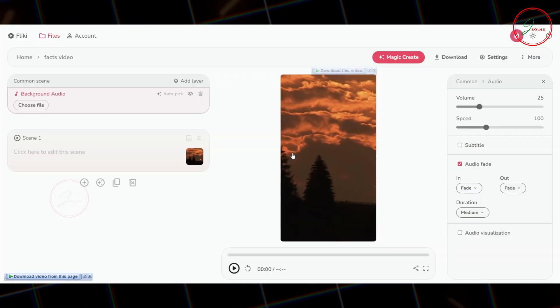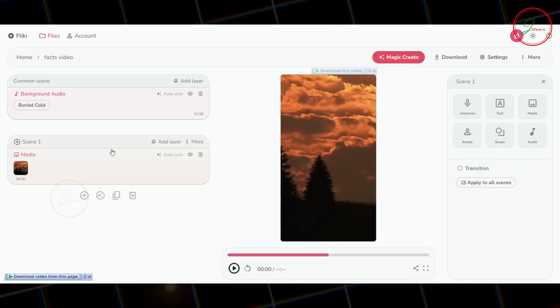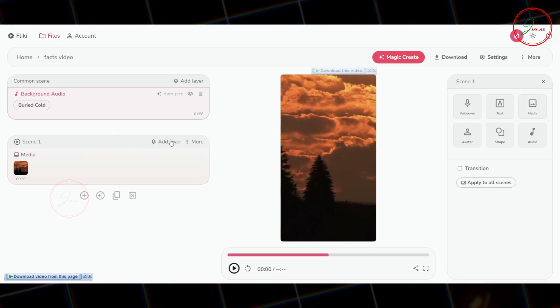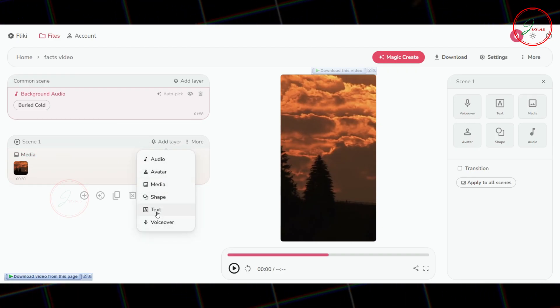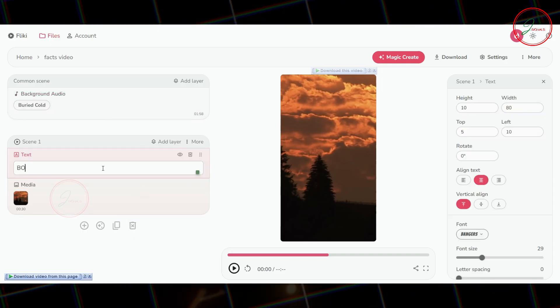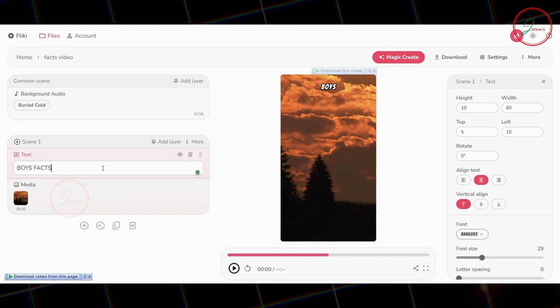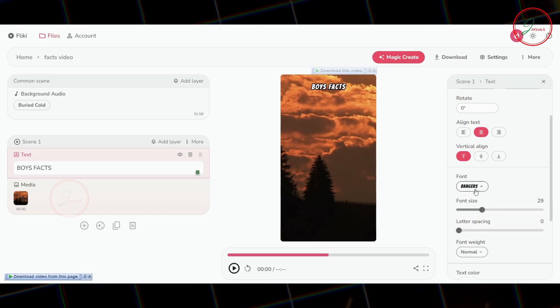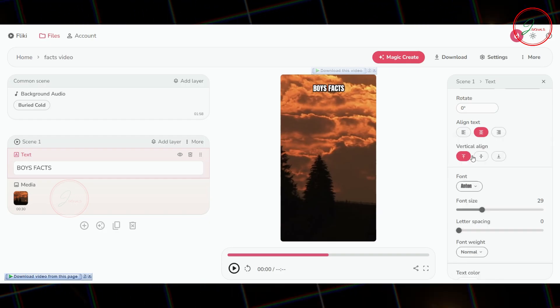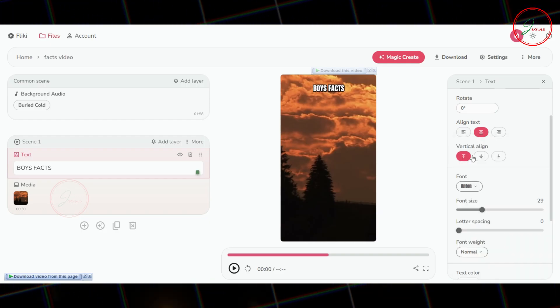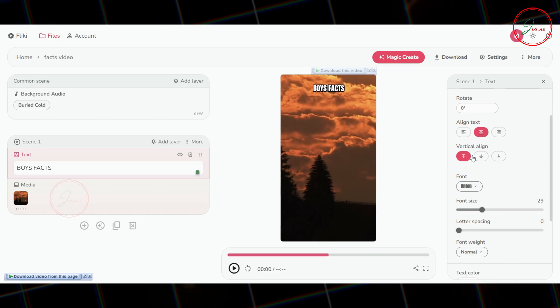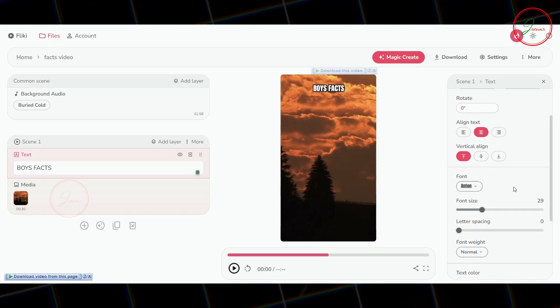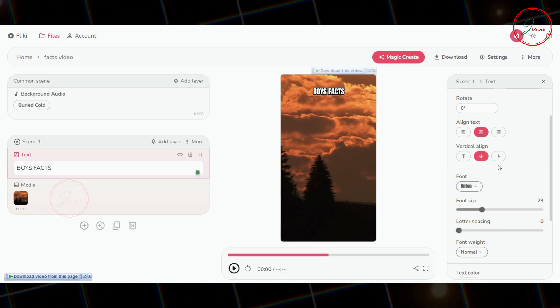Finally, it's time to add text to your video. First, select Scene 1, and click Add Layer. Now, choose Text Layer from the options. Start with your heading. Just type your heading text here. Once you've entered your heading, you can adjust the font style in the Font options. Make sure the Vertical Align and Text Align settings are set to Center, so your text looks perfect.